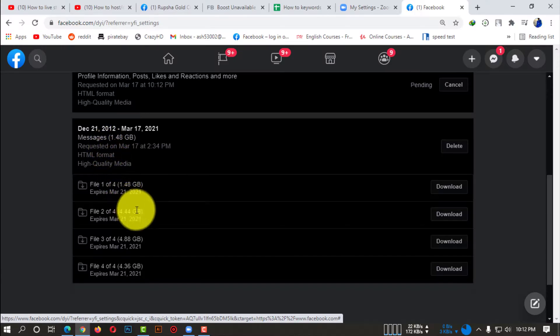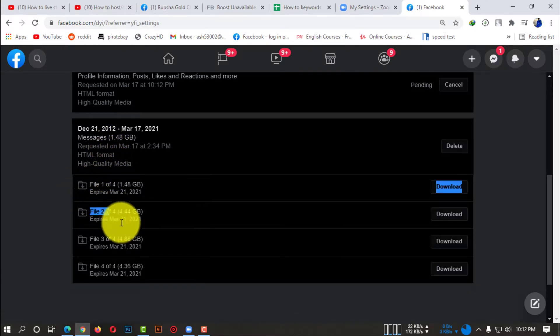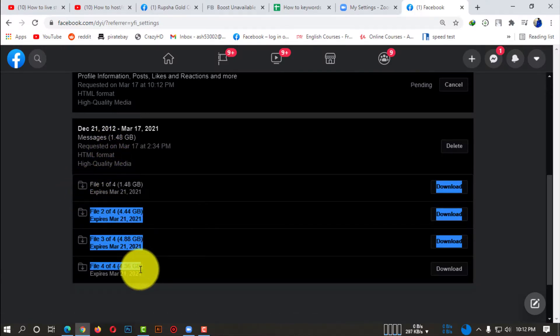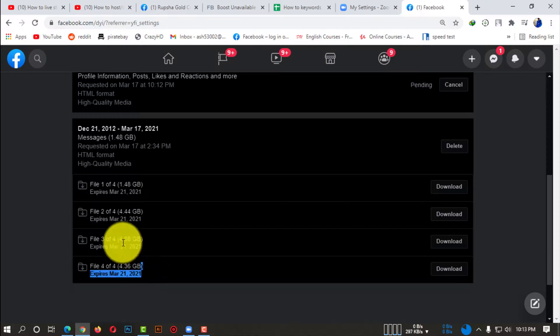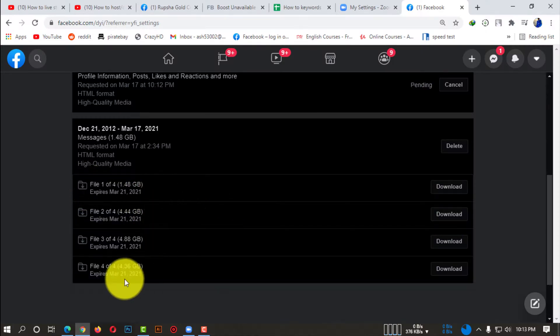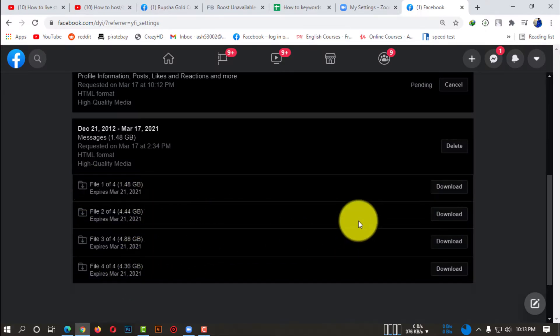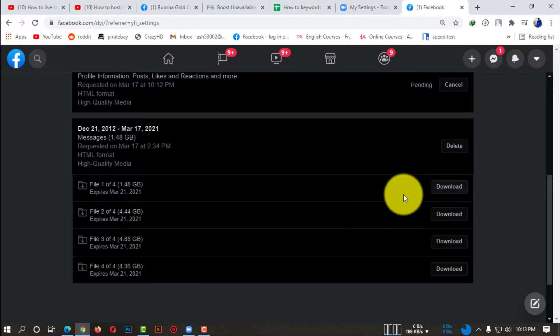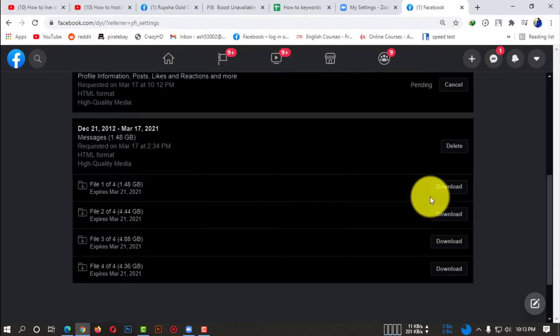If you click on here, if your file creation is done successfully, you will be able to see your files. So there are four files basically, and you need to download all these files to download your information. So I'm just showing you guys, I'm downloading one of these files.